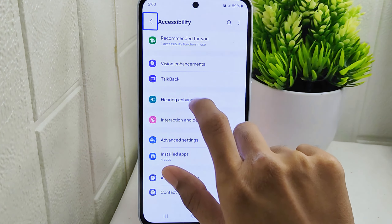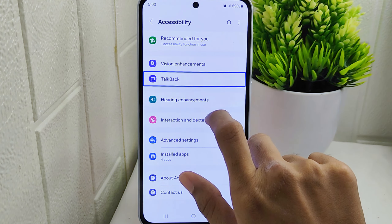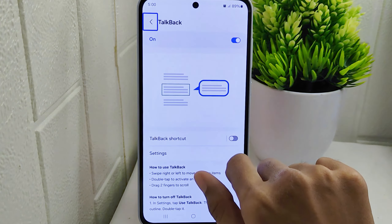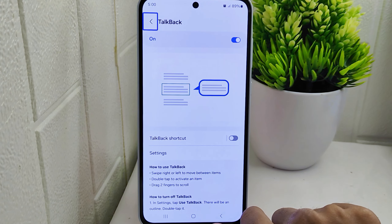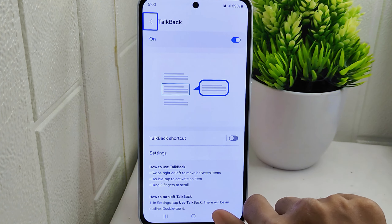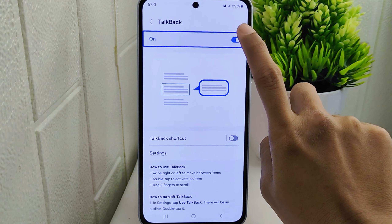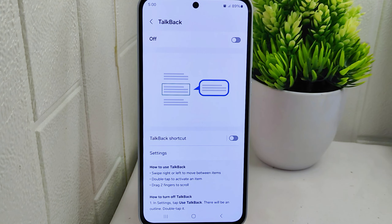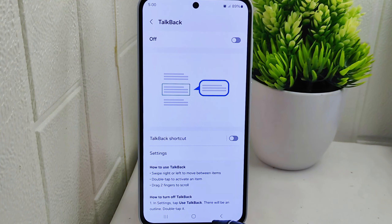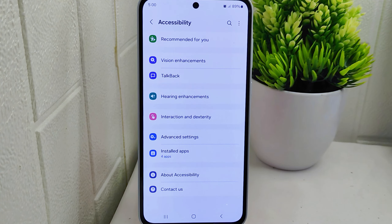Hello everyone, this is a tutorial on how to turn off TalkBack mode on a Samsung M35 device. Knowing how to turn off TalkBack allows you to personalize your device settings and accessibility features according to your preferences, and disabling TalkBack gives you the freedom to tailor your device experience to your individual needs.